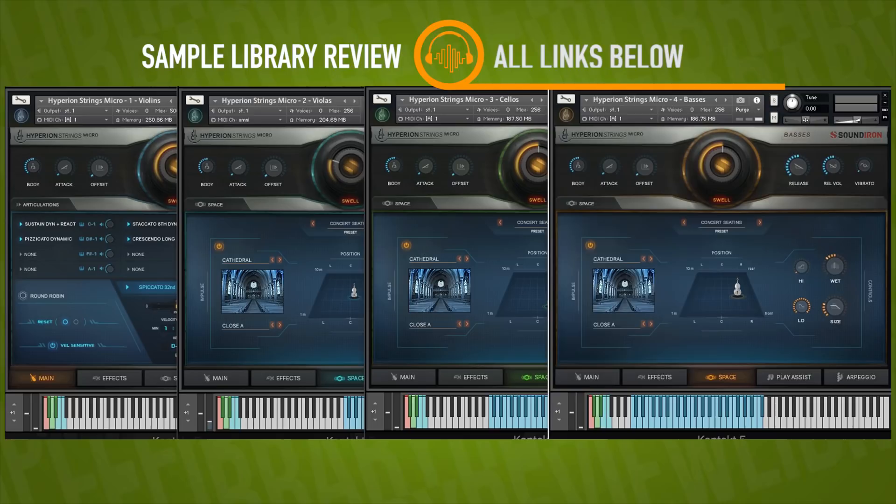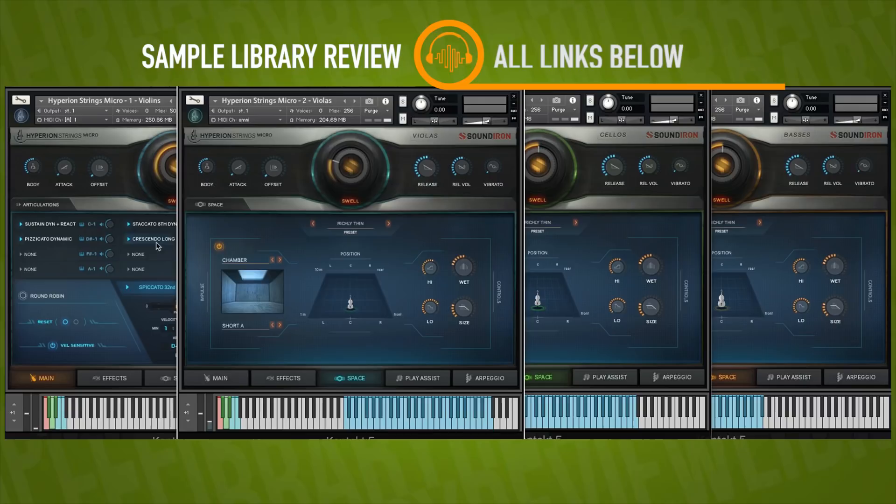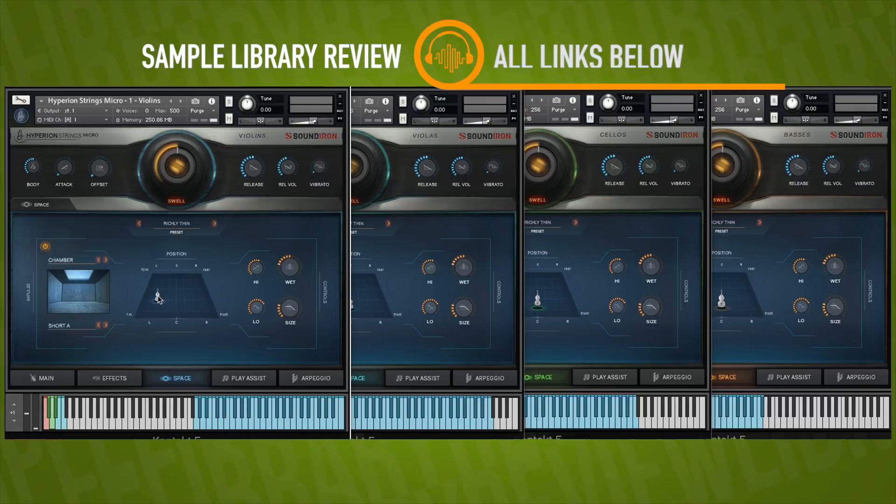For the other version I wanted to load up, it's called Richly Thin Settings here. And this is another one of the developer's presets. I thought it sounded pretty good. And I thought it would be a nice contrast to hear with the same ostinato pattern.